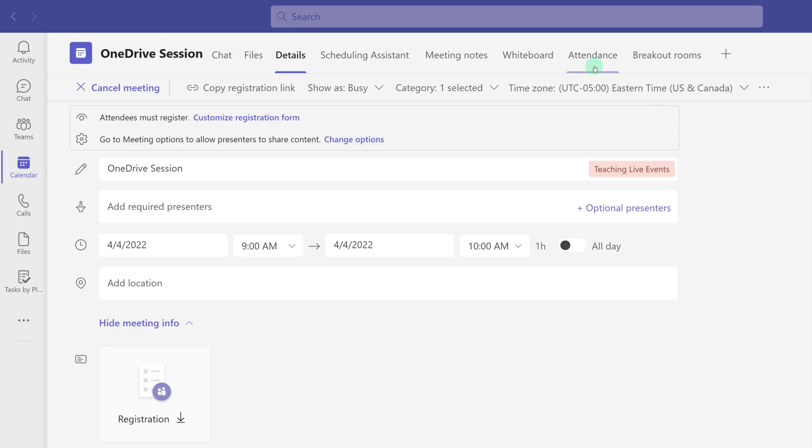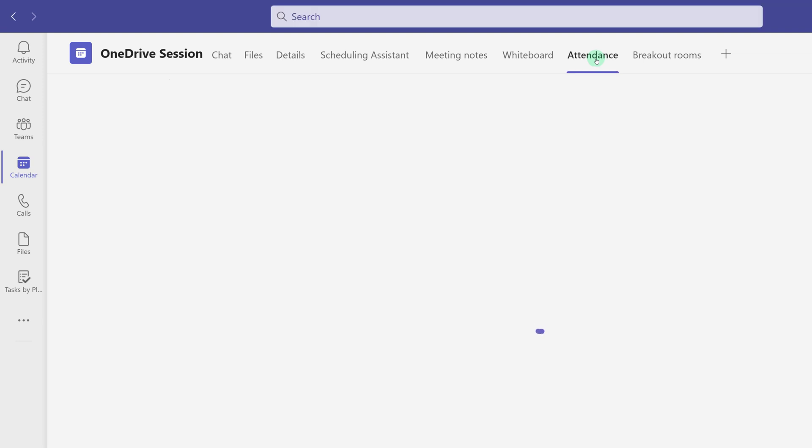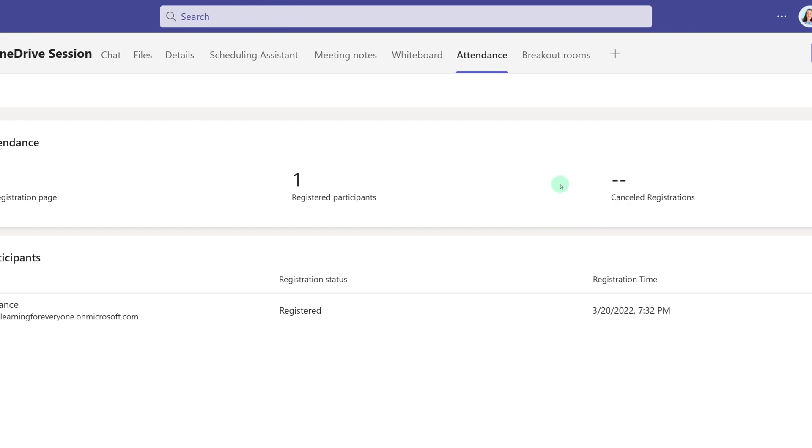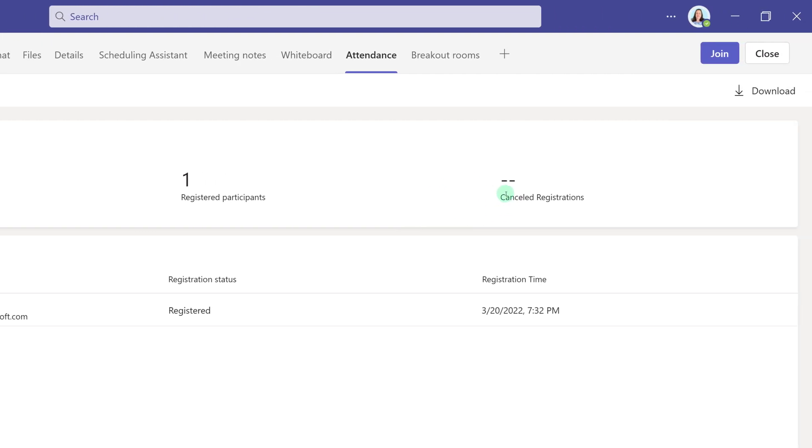Back in Teams you can go to the attendance dashboard and see similar information. You will not see anything related to the custom questions here. However, you will be able to see if there were any cancellations. The attendance dashboard will let you download the registration roster and then after the event it will also let you download the attendance roster.